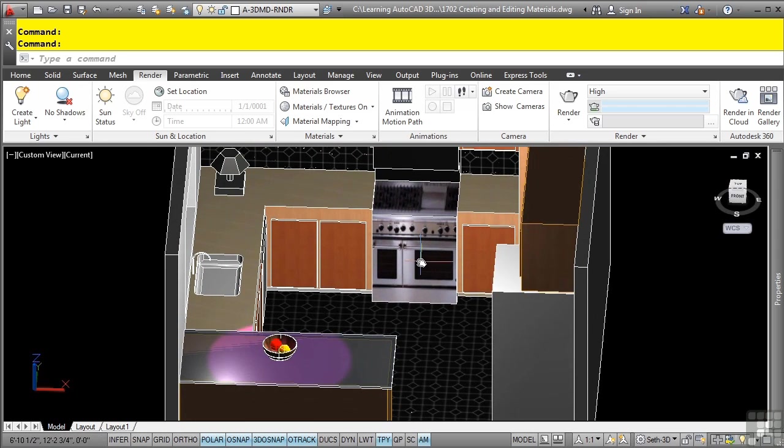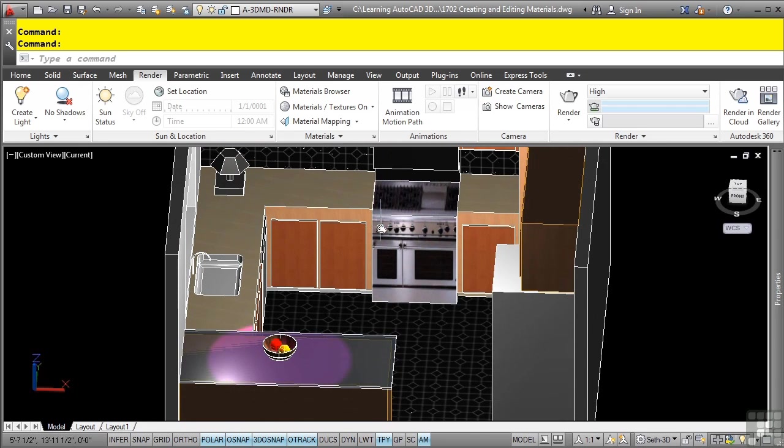Let's say I may want to use this glass material in another file. To do so, you can add it to your current palette. To open your tool palettes, go to the view tab, palettes panel and toggle on tool palettes.